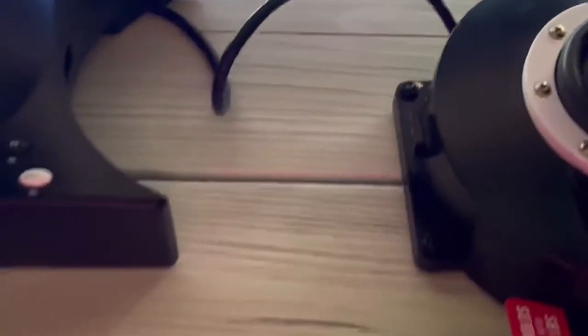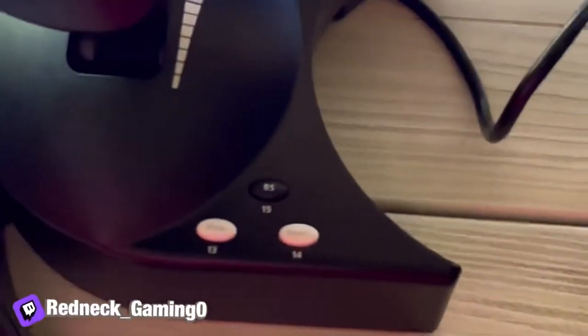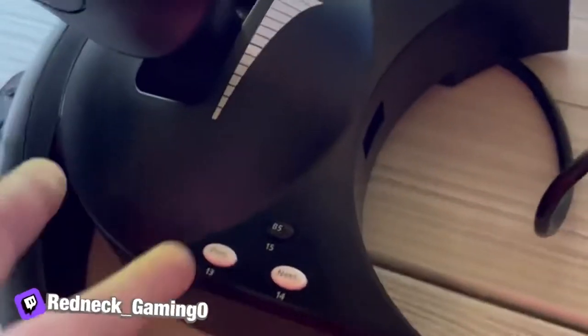Hello guys, I got the Thrustmaster T-Flight HOTAS One for Xbox. If anybody uses this and it's loose for you, what you do is buy some of these vertical things.